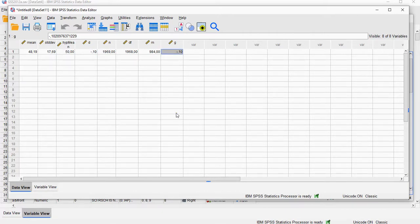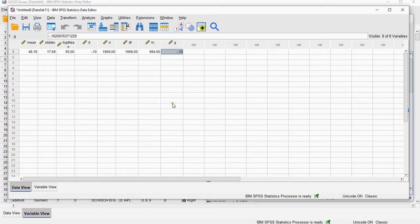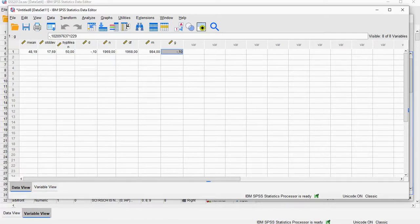All right, and that's how you can use SPSS more or less like a calculator to actually calculate Hedges G. All right, hope this was helpful, and thank you for watching.